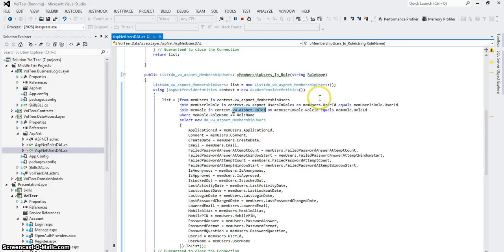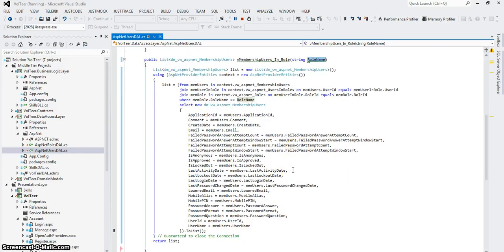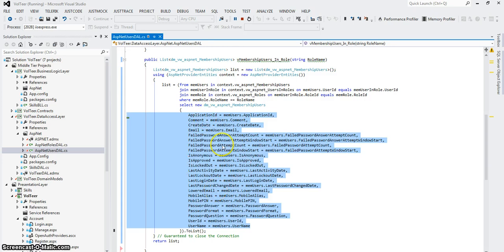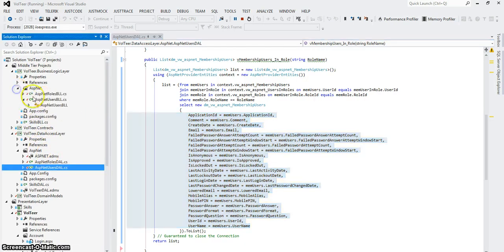What I'm looking for is, for a given role, give me a list of the users that are in that role, and the user attributes I'm going to return are these — basically that comes right from the context of that view, so every one of those columns is available to me. I call that from my BOL layer.